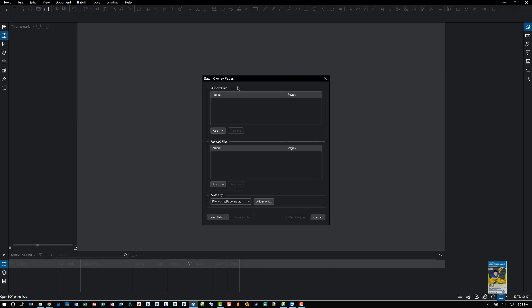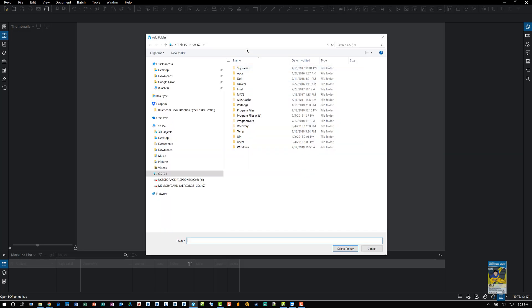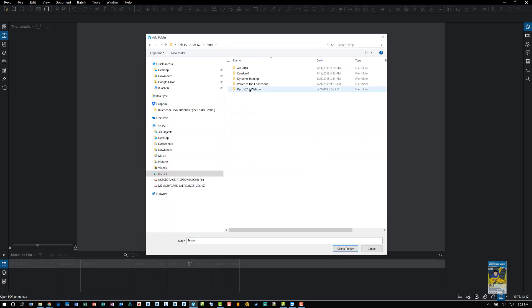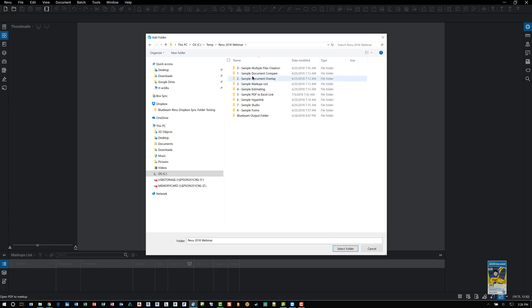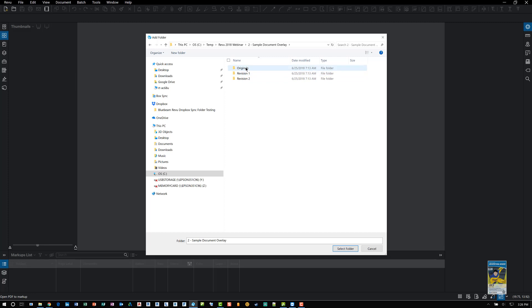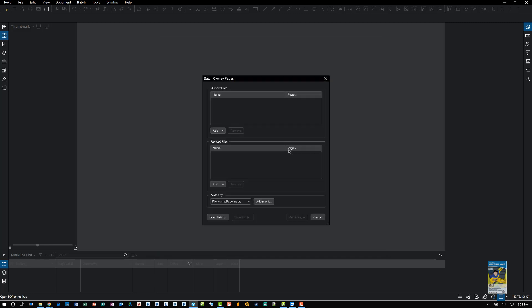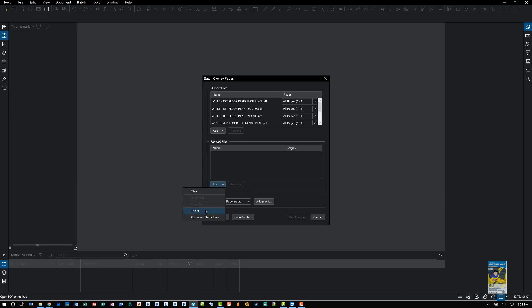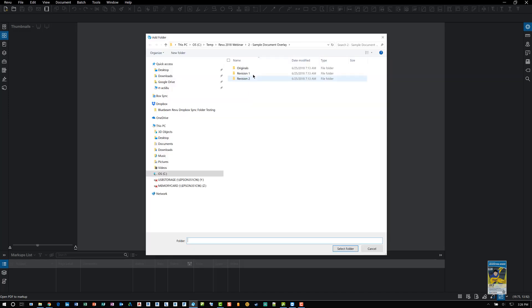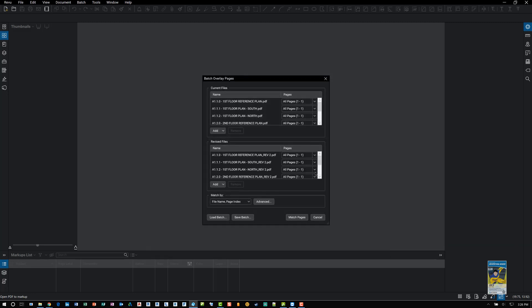I am presented with the same window. Again, adding the files and folders that I need. So in this case, I'll head over to the temp folder. I'll head over to my document overlay set. I'll pick the original folder that has the original PDF files that were sent to me, say, last week. And then I can add the folders and files coming from the revised set that was given to me yesterday.